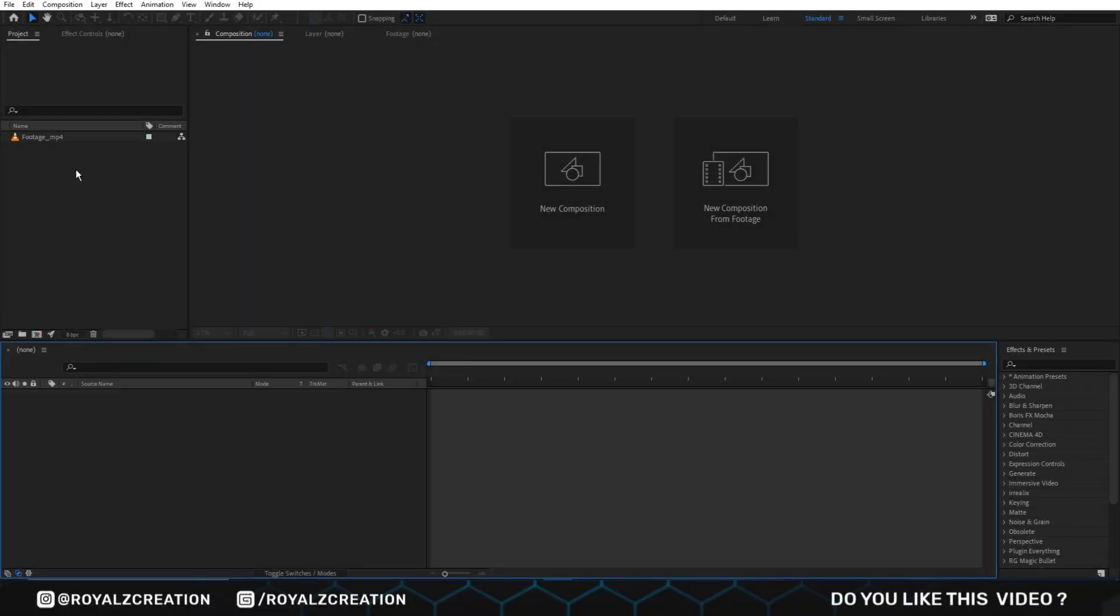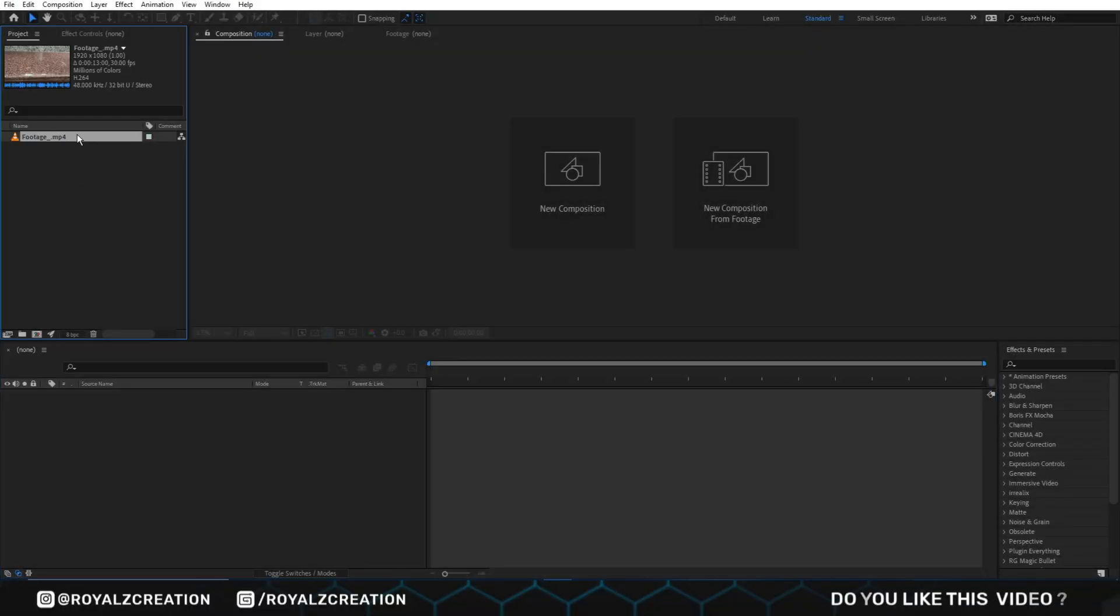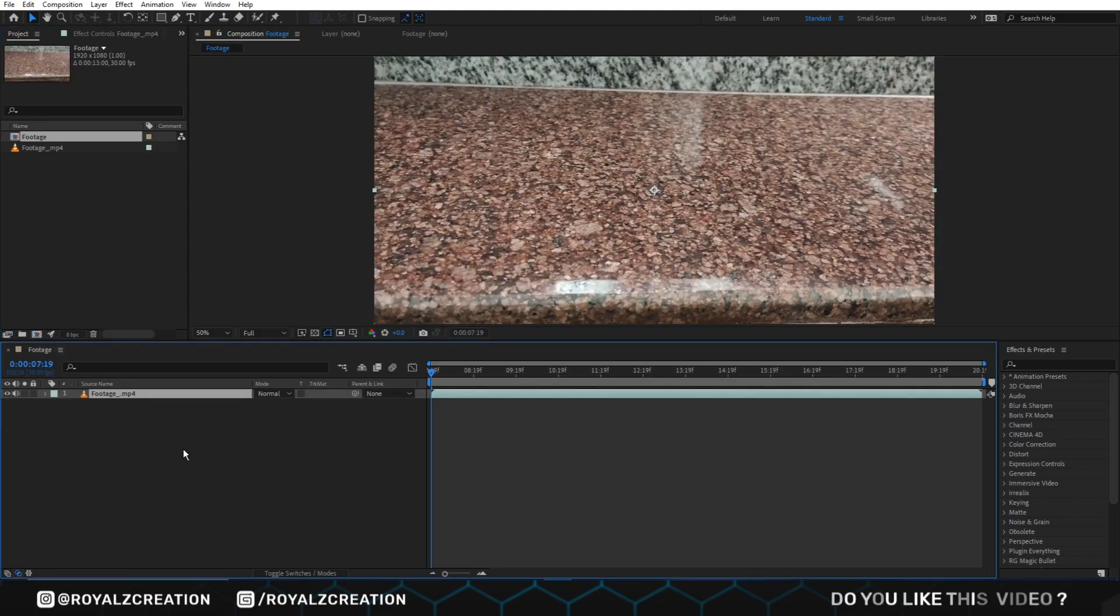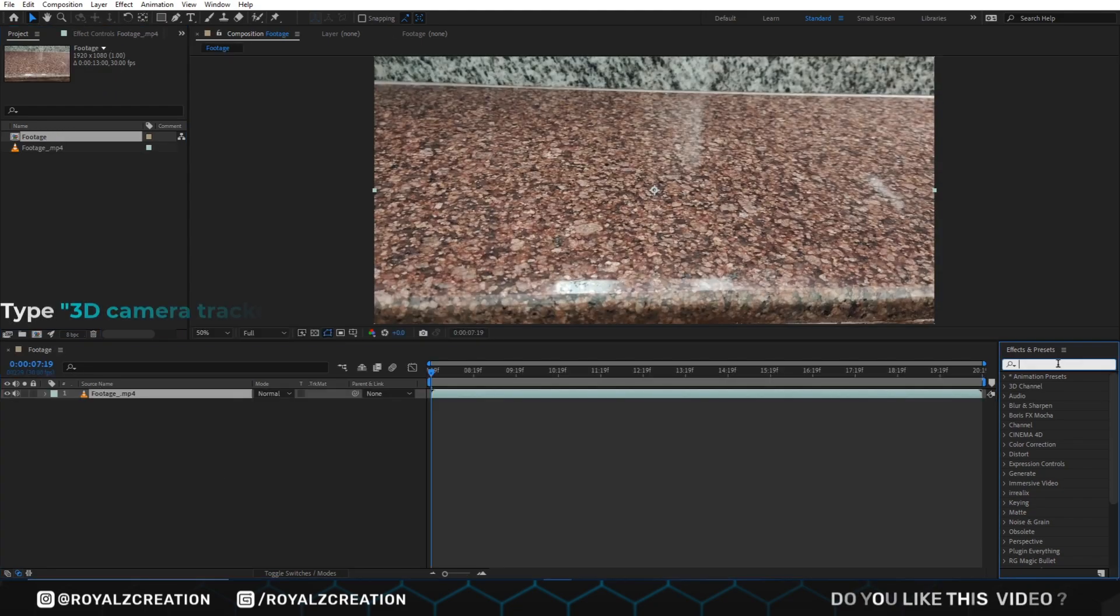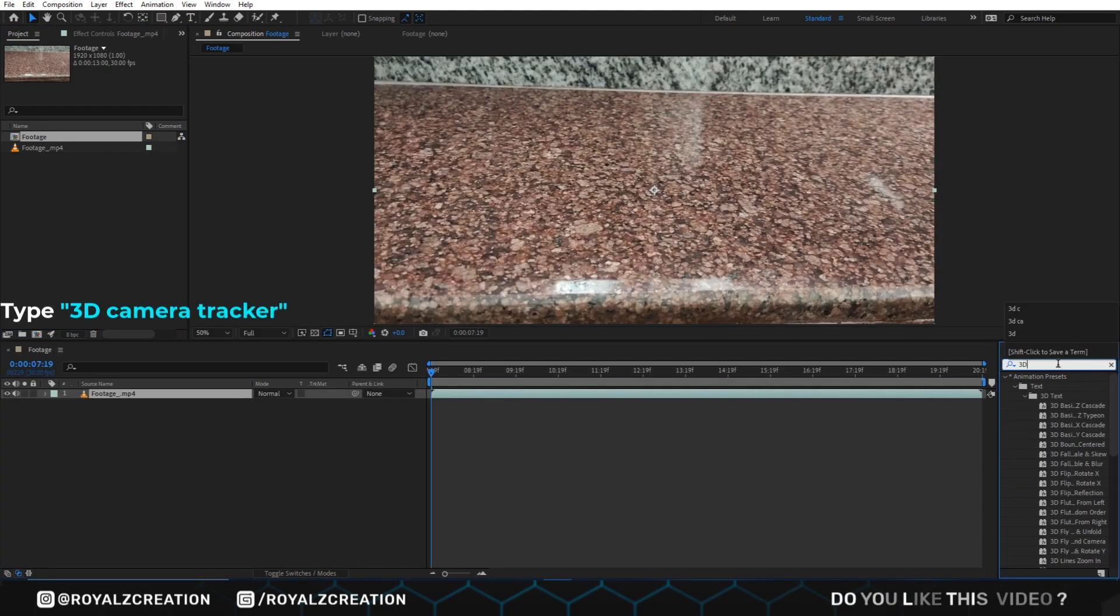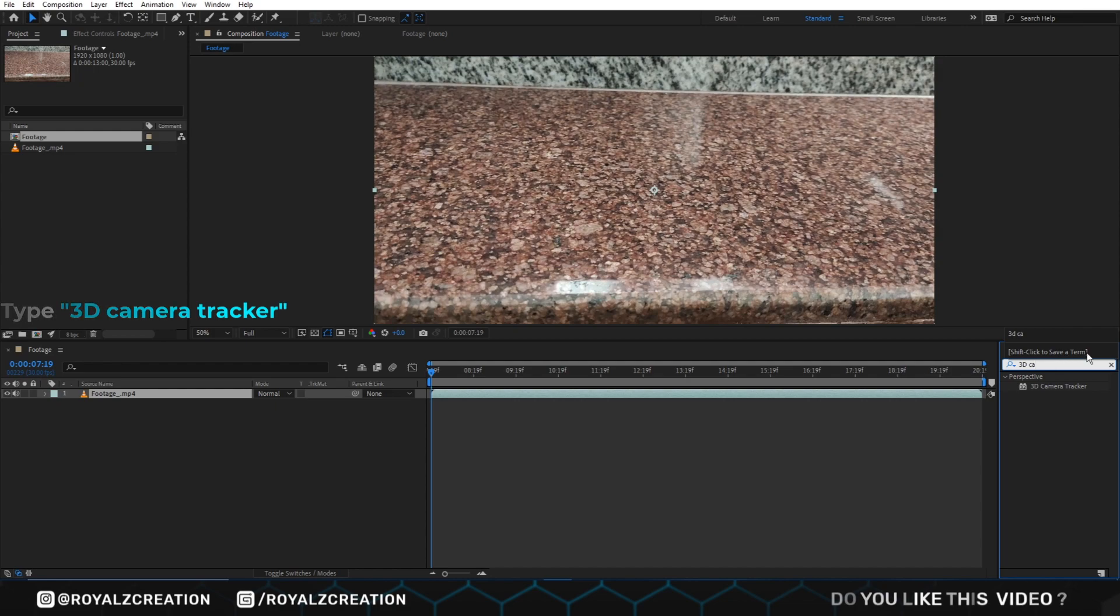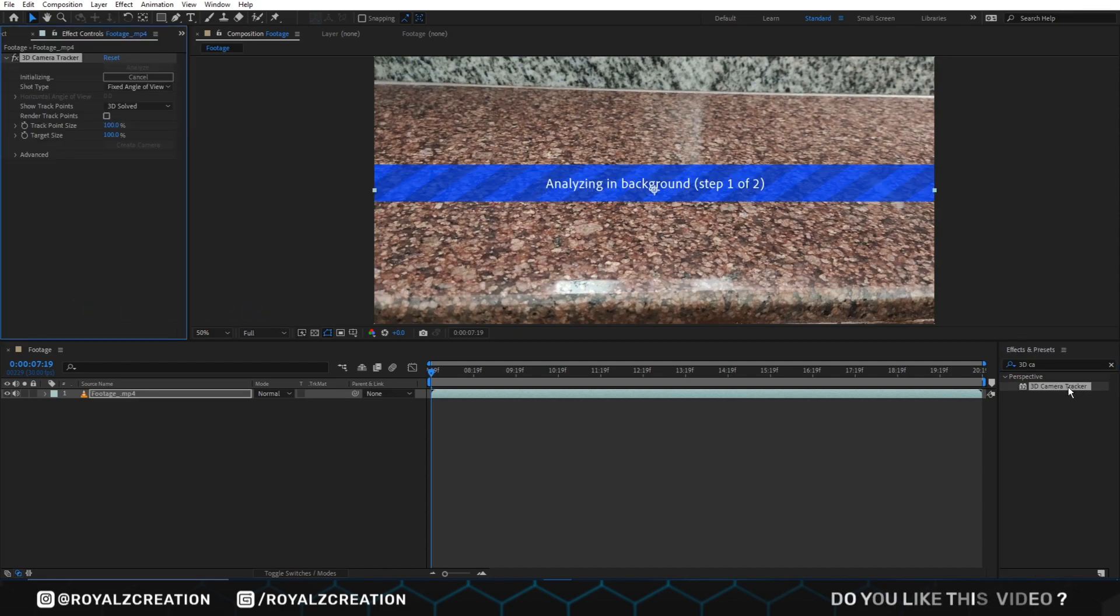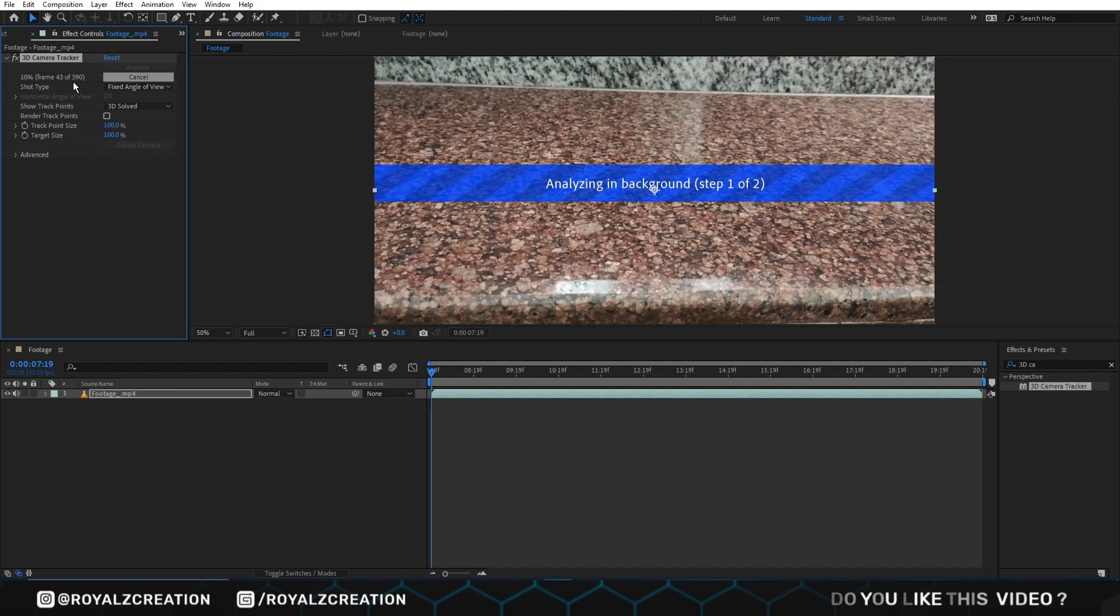First of all, we need to insert our video by drag and drop. Then we add 3D camera tracker effect on it. When you add effect, it automatically does background analyzing, which is our step one. Now until it's completed, we are come to web.